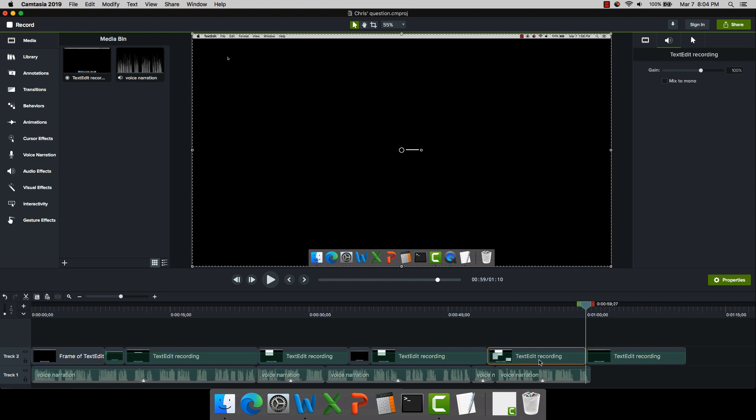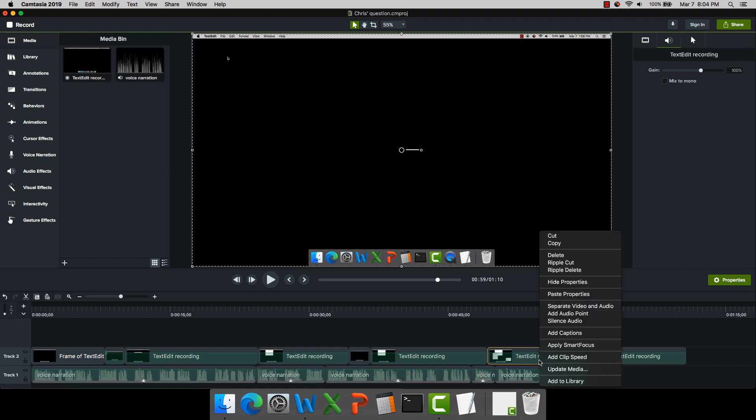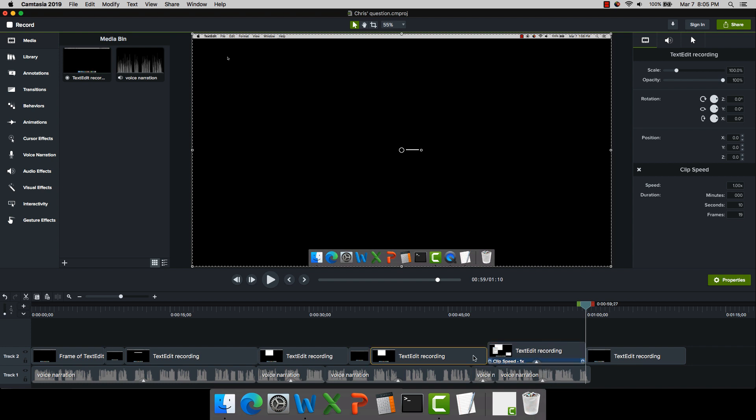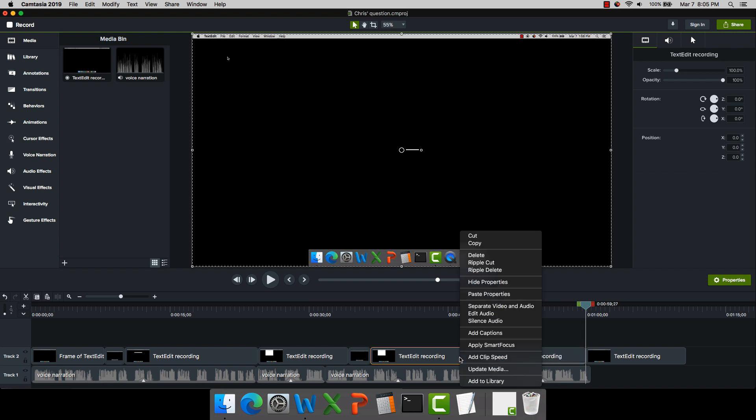Now I'm going to right-click here and I'm going to add clip speed. And when I add clip speed, I get these little stopwatch icons here at the bottom. And I know that I want all of this stuff to happen in a short amount of time.